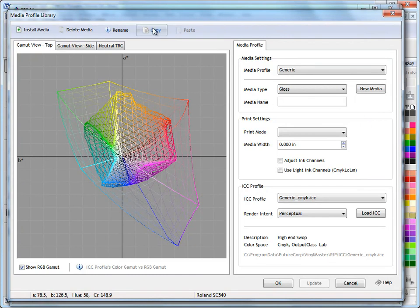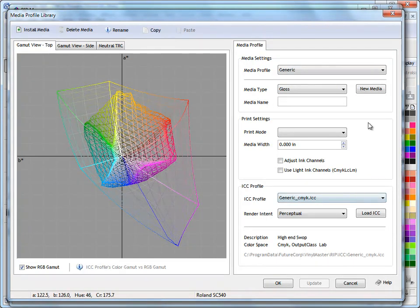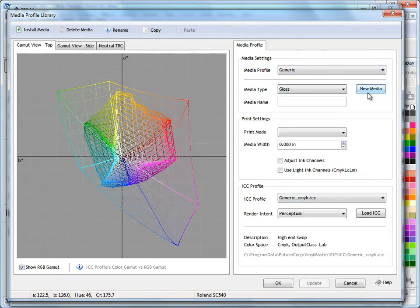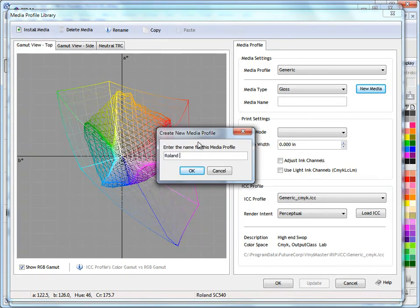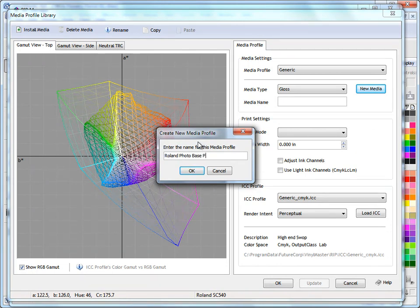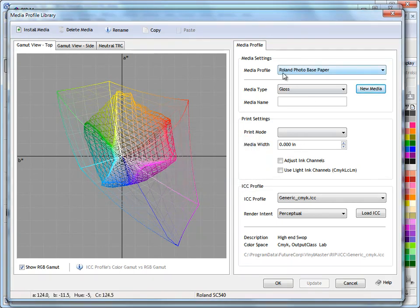Of course you can click on copy here to copy an existing profile, but by default it just copies whatever profile you've got selected. In this case we've got generic here. I'll click new media and type in the name. This is some Roland photo based paper I've got that I want to create a new profile for. I'll click OK, so I've now given it a name.